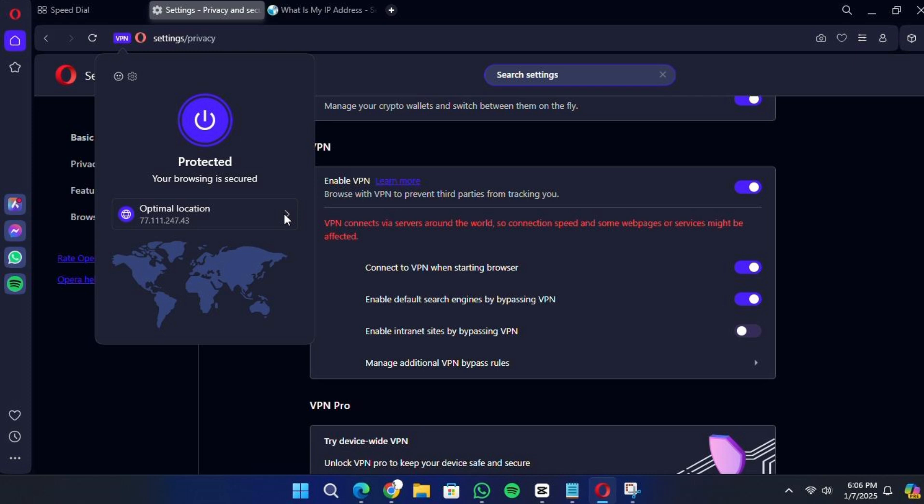Here, you'll see options to connect or disconnect the VPN. If it's your first time using it, click the Connect button.